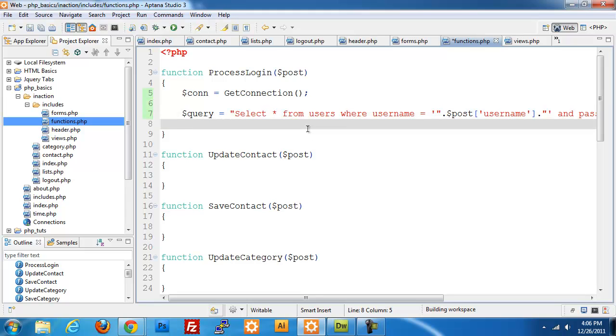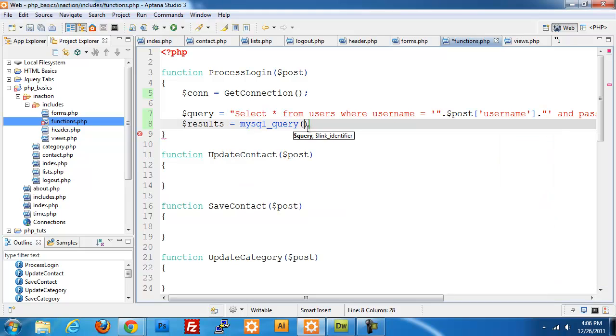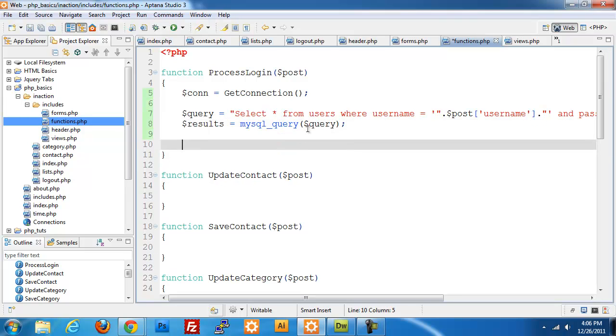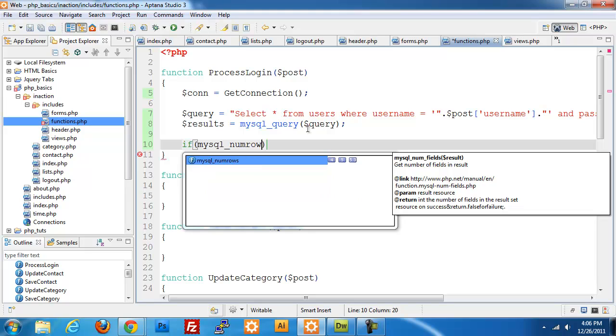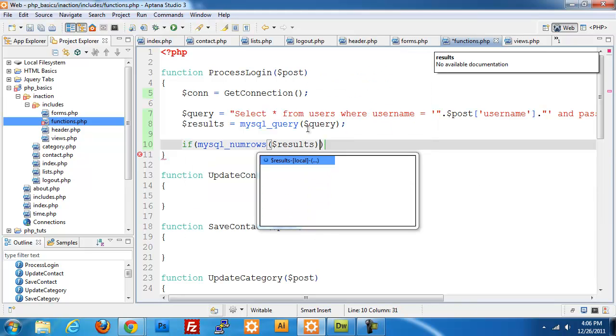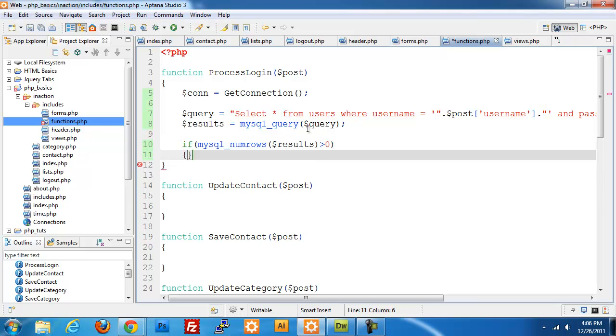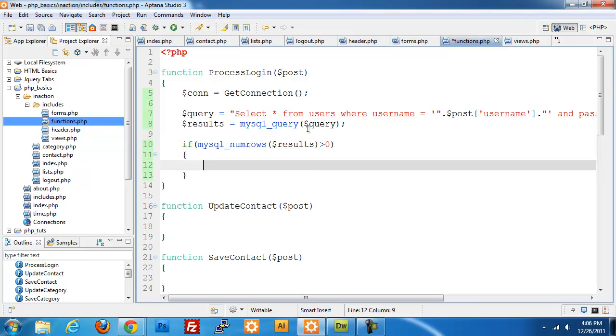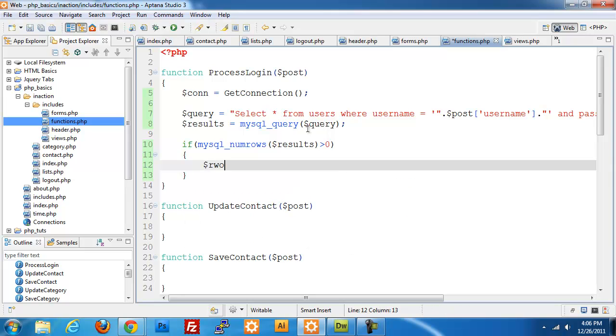That should be our query all set up. Now we're going to grab the results: mysql_query query. We're going to do if mysql_num_rows of our results is greater than zero, so it's checking if we've gotten at least one result back from our database. If it has, then we're going to get that data, so row equals